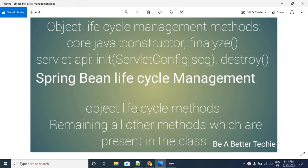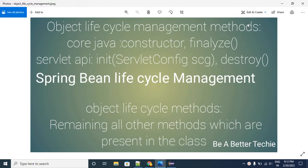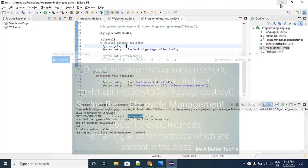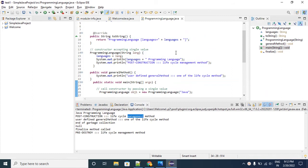Welcome. Today we'll get some more information about the object lifecycle management methods and the object lifecycle methods — what are these two differences, how these two terminologies are different, and how this will be helpful in the case of Spring bean lifecycle management. We'll dig inside a little bit.